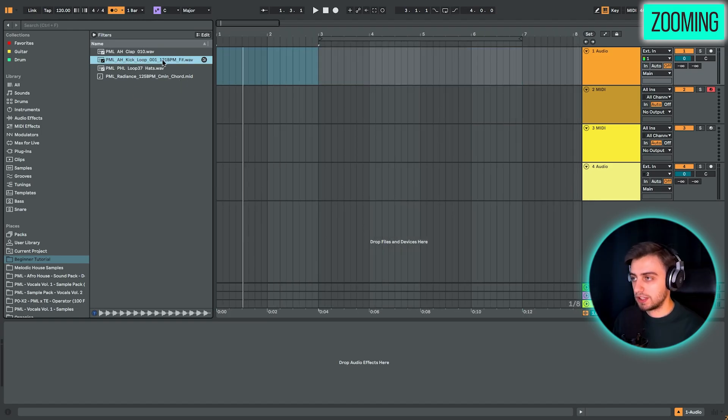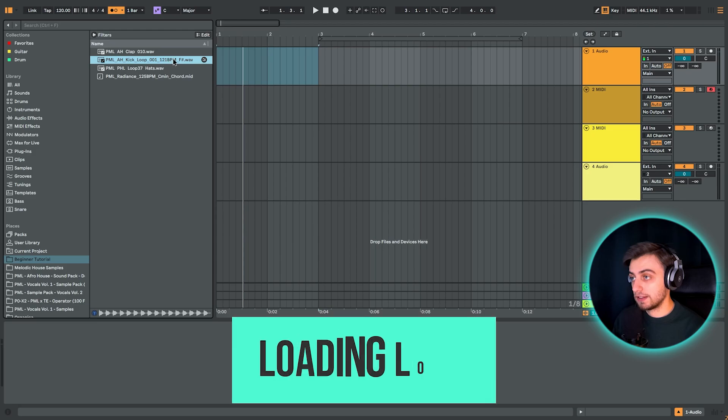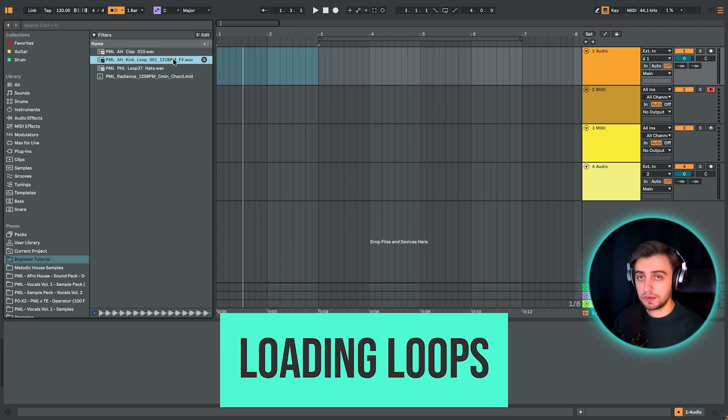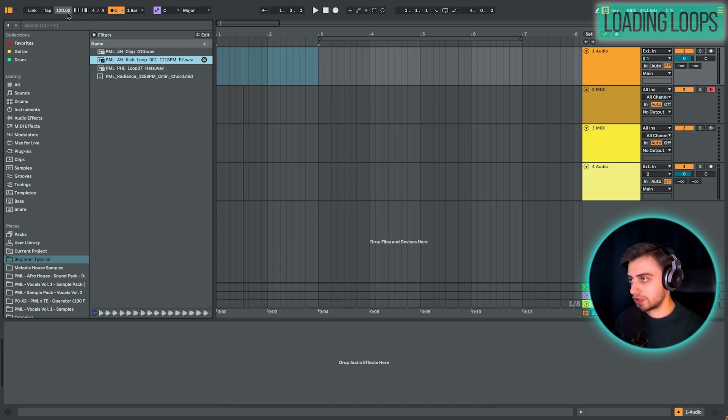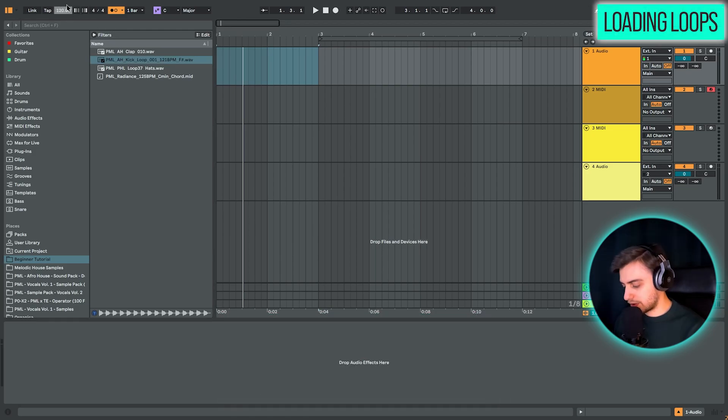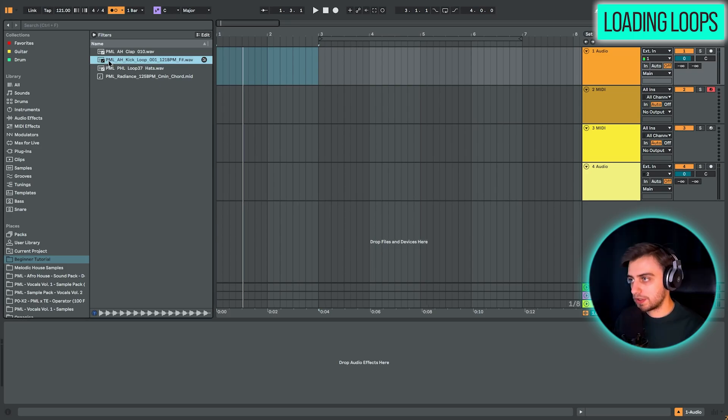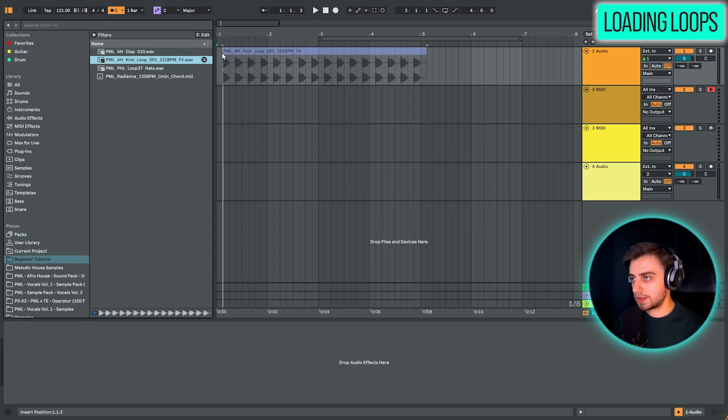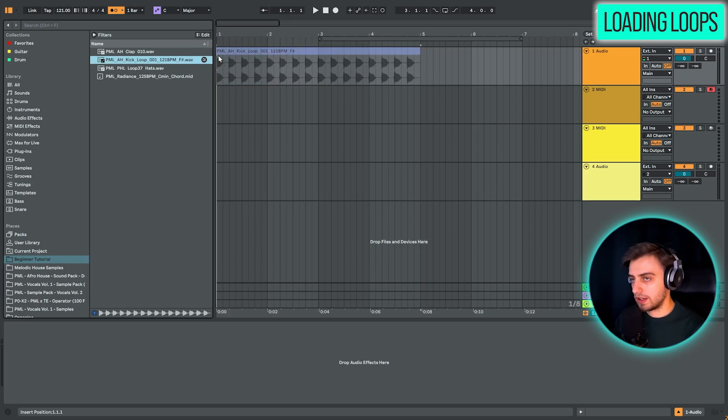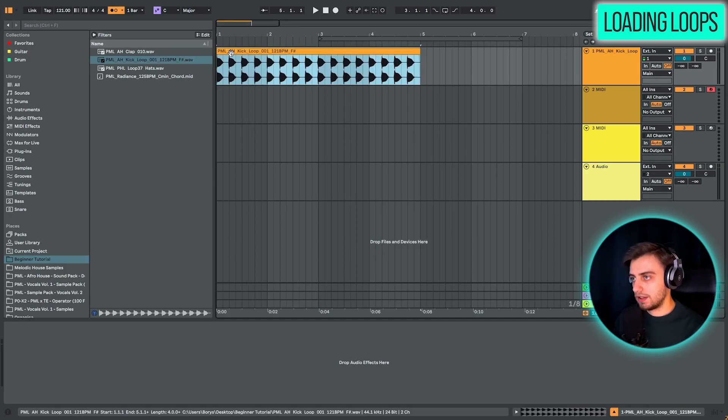And you just need to set your project to the tempo. So 121 BPM, drag and drop this loop onto the audio track.